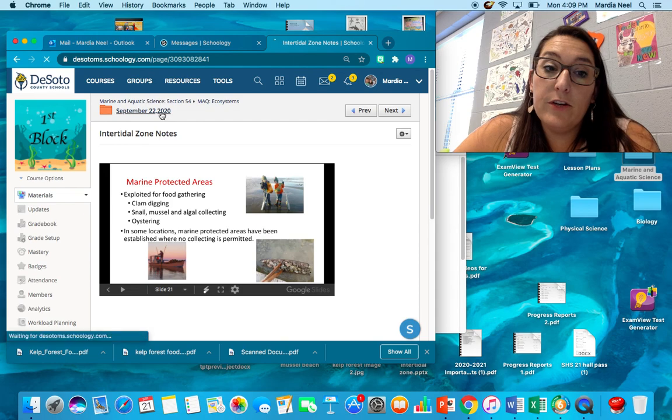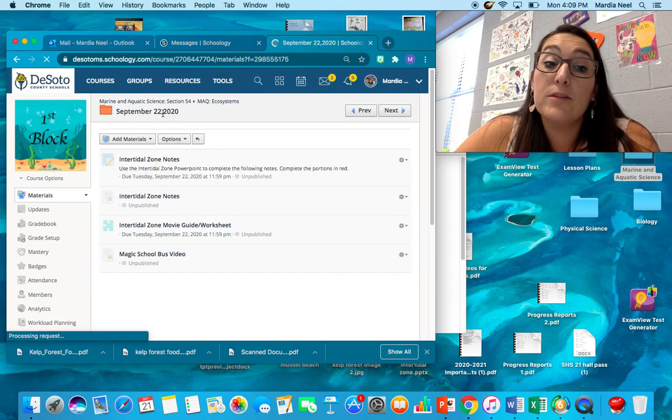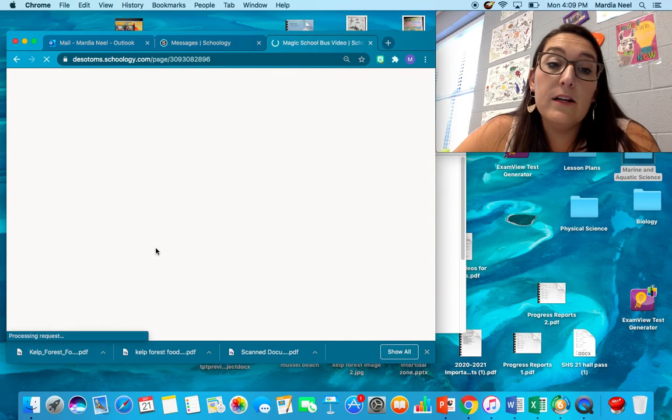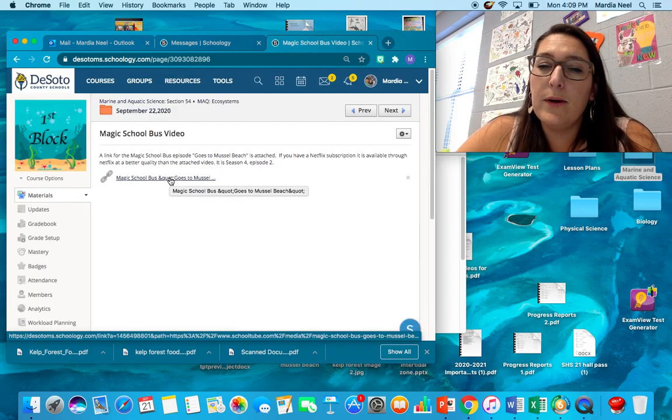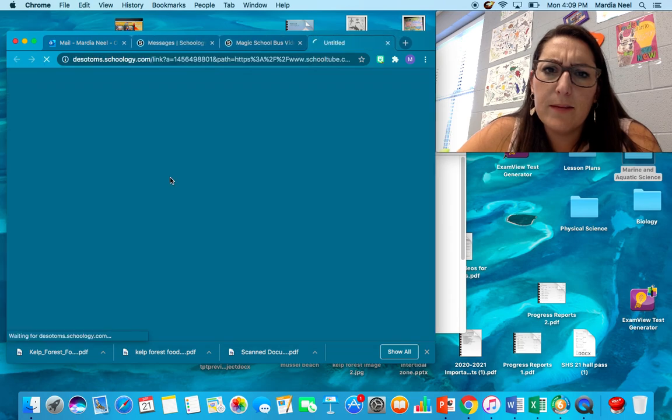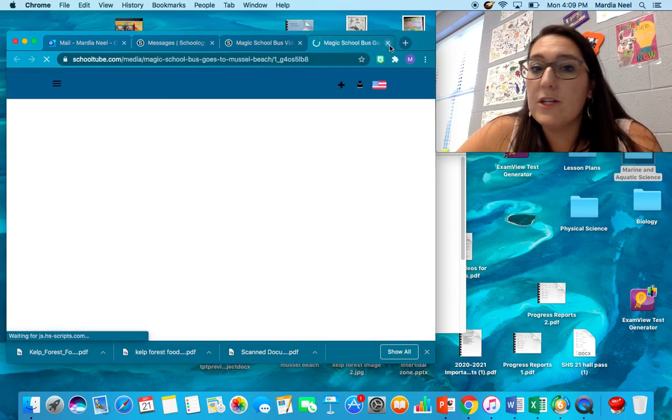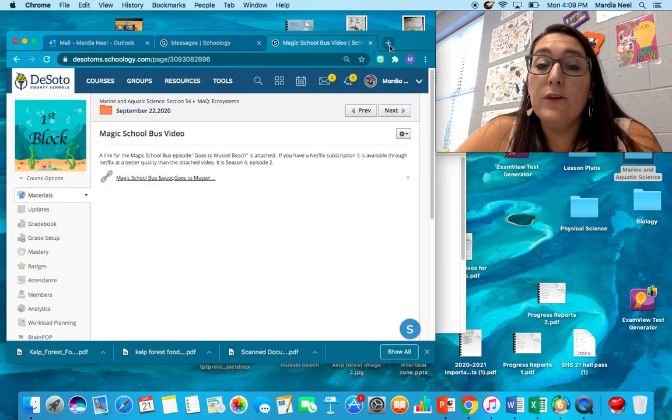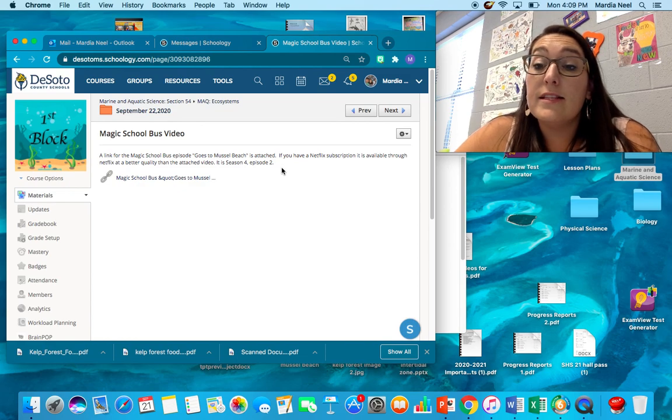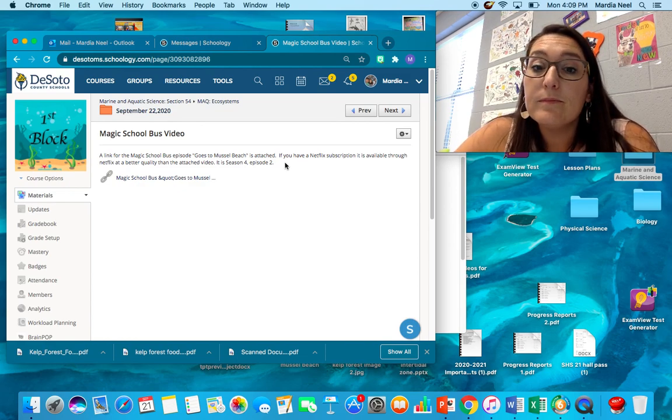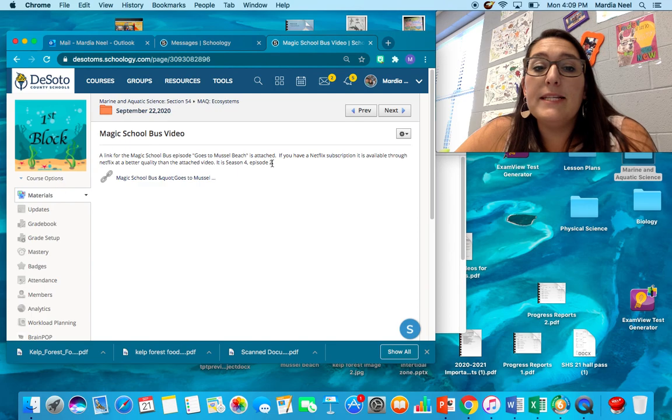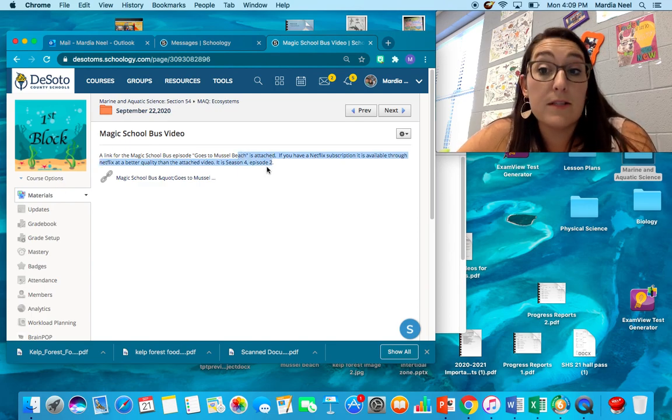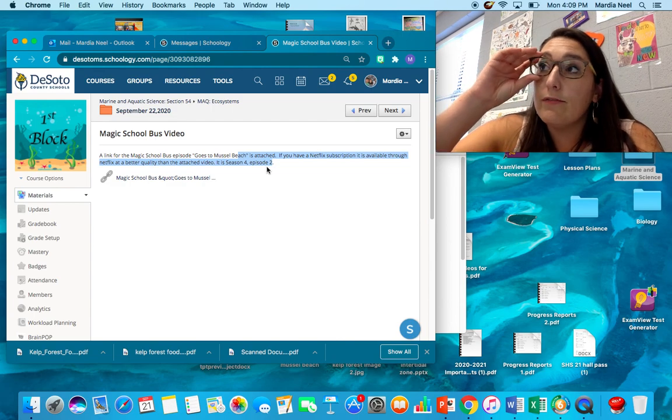After you take your notes, the next thing is to watch the Magic School Bus. If you go here, there is a link to the Magic School Bus. It'll bring you up, it's like School Tube I think is the name of the website. It'll bring you to the Magic School Bus episode. If you have Netflix, if you have a subscription to Netflix, you can go to Netflix. It's available at a much higher quality. It's going to be season four, episode two on Netflix, The Magic School Bus Goes to Muscle Beach. And it will explain about all the different zones.